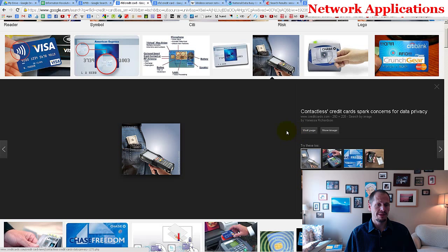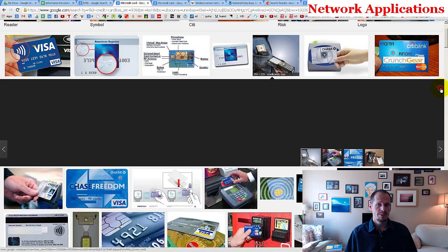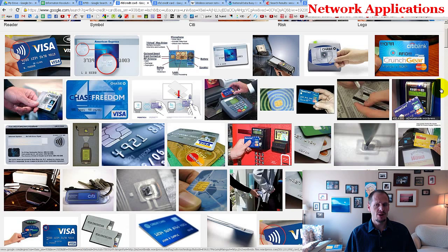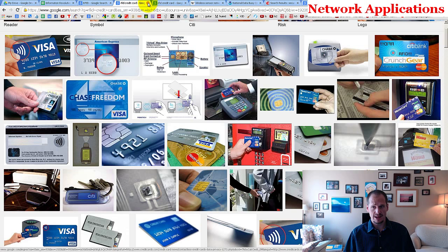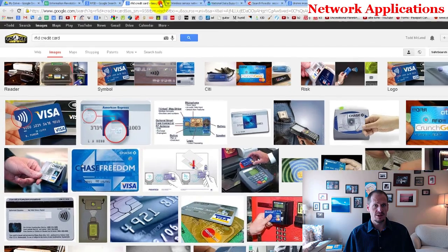Some people say RFID credit cards are a risk because a thief with the right technology could scan your wallet in your pocket. But honestly, that's no more of a concern than giving your credit card to a waiter — they could go back, snap a picture of the front and back with their phone, and have everything they need. If people want your credit card number, they can get it in a variety of ways.